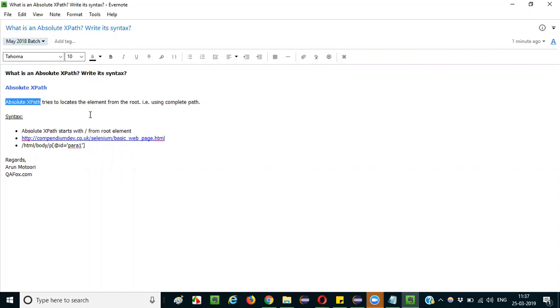It is one of the type of XPath expression. Absolute XPath is one of the types of expression. There are two types of XPath expressions: one is absolute XPath, one is relative XPath.